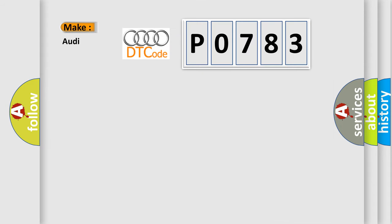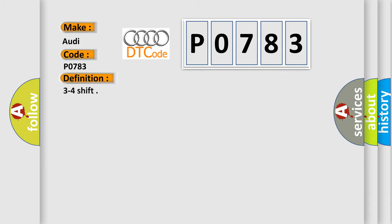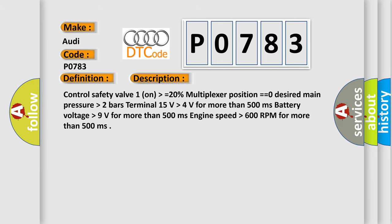So, what does the diagnostic trouble code P0783 interpret specifically for Audi car manufacturers? The basic definition is 3 to 4 shift. And now this is a short description of this DTC code.